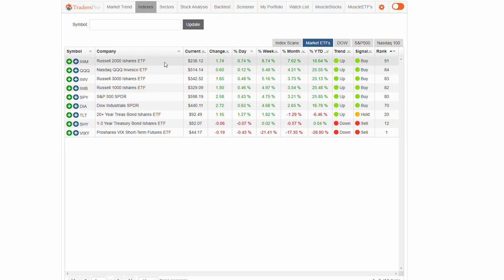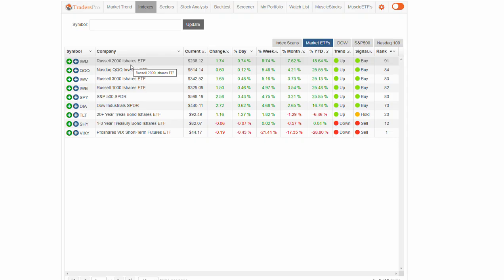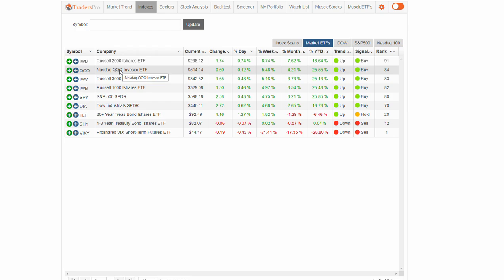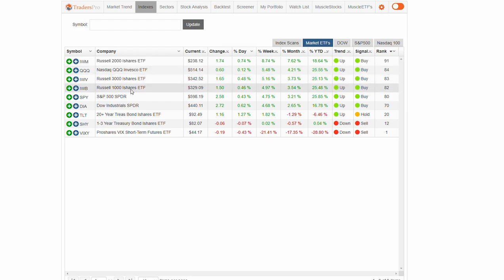We're seeing Russell 2000 leading the charge, those small cap names. We're seeing technology in the triple Qs. Russell 1000 and 3000 also are gaining strength.